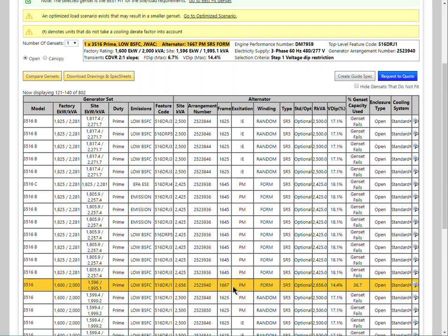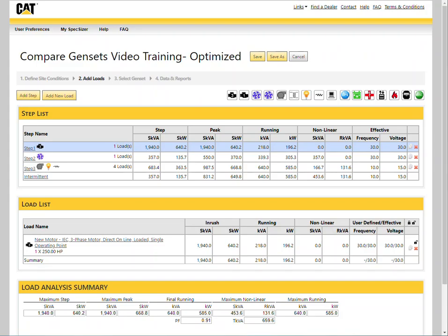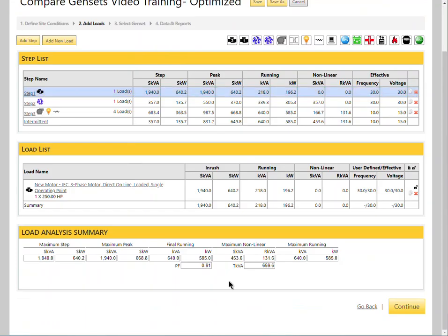When the go to optimize scenario is selected, the loads are optimized and we then select to continue.